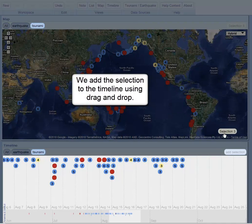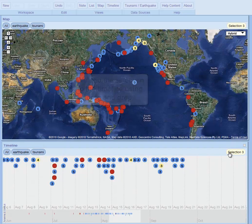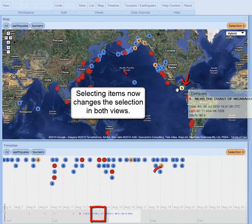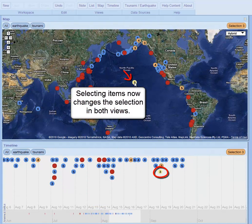We add this selection to the timeline using drag and drop. Selecting items now changes the selection in both views.